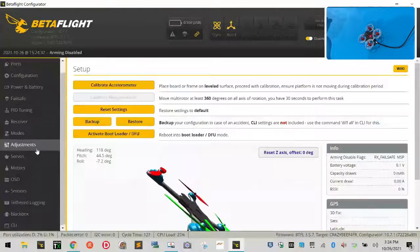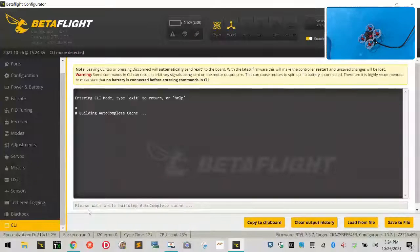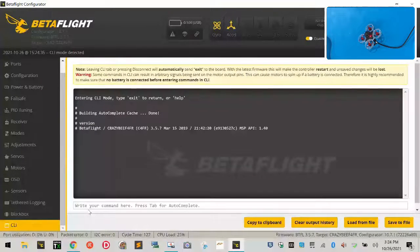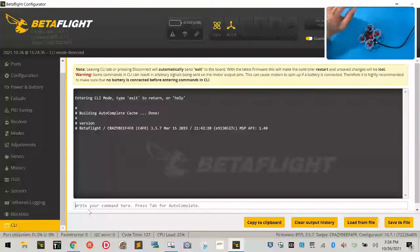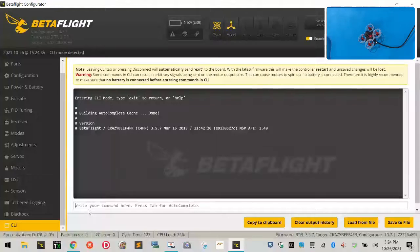We just connected it and this should be pretty much the default firmware that came from the manufacturer. So we're just going to go ahead and click connect. First thing we're going to do before we do anything else is let's go down to the CLI. Okay. And let's just type the word version.